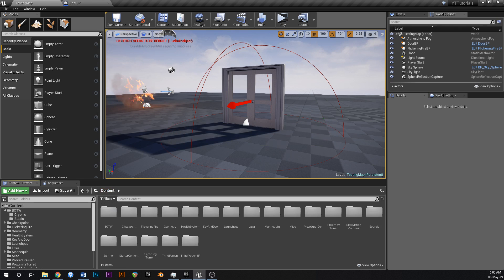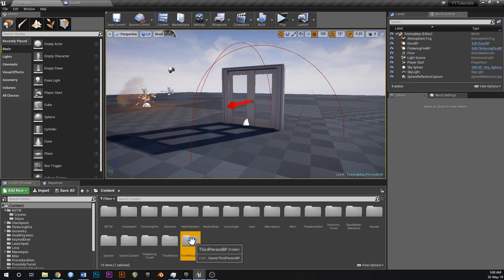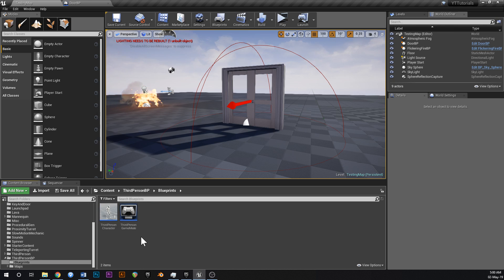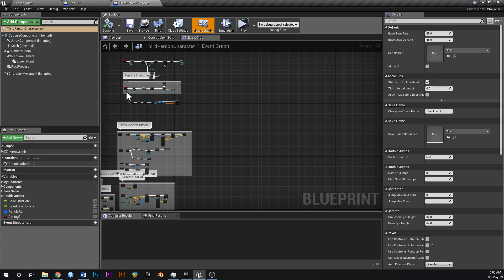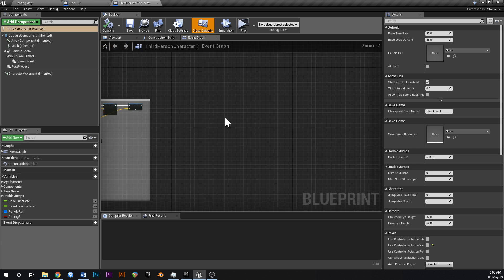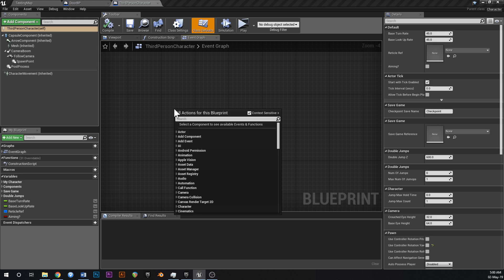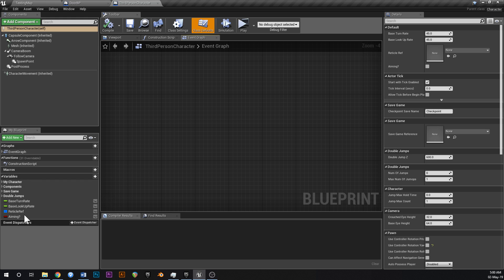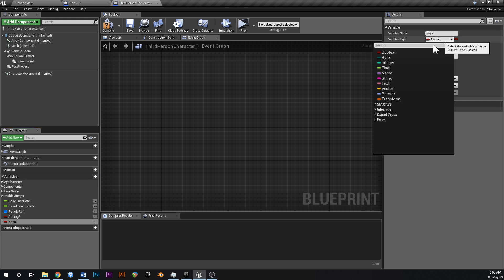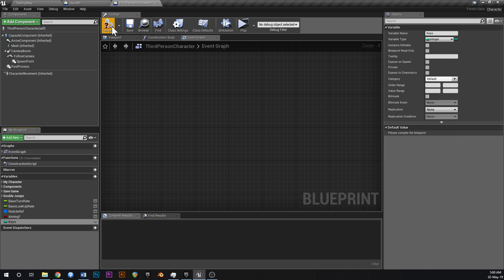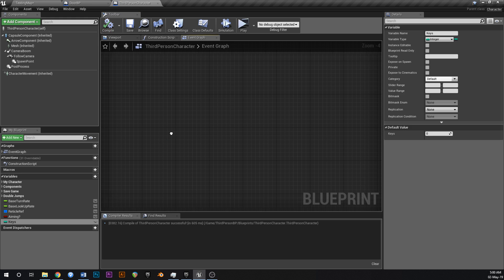Now let's crack into the third person player blueprint. Go to third person character, find some empty space, go to your variables down here, and add a variable called 'keys'. Make that of type integer, then compile and save.